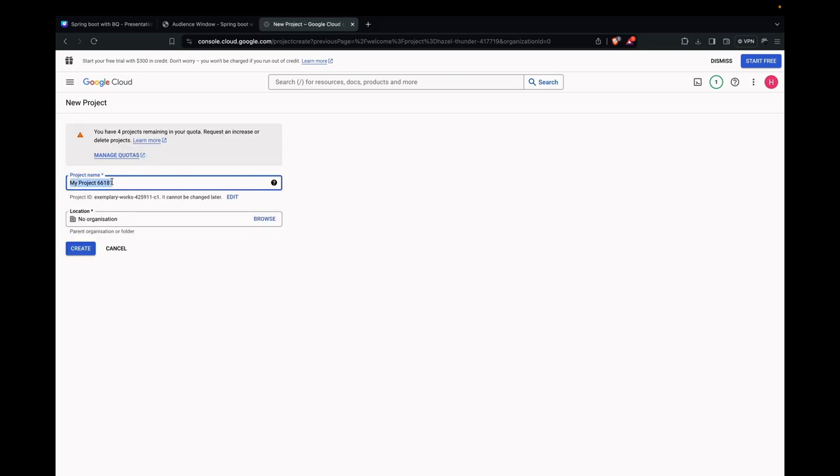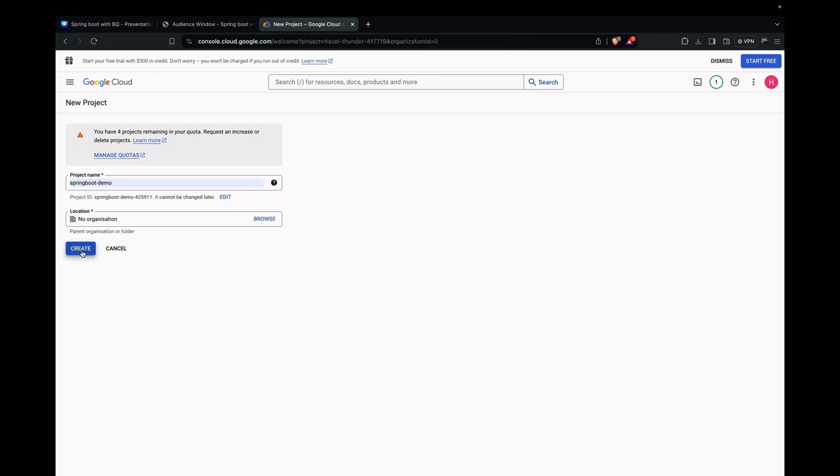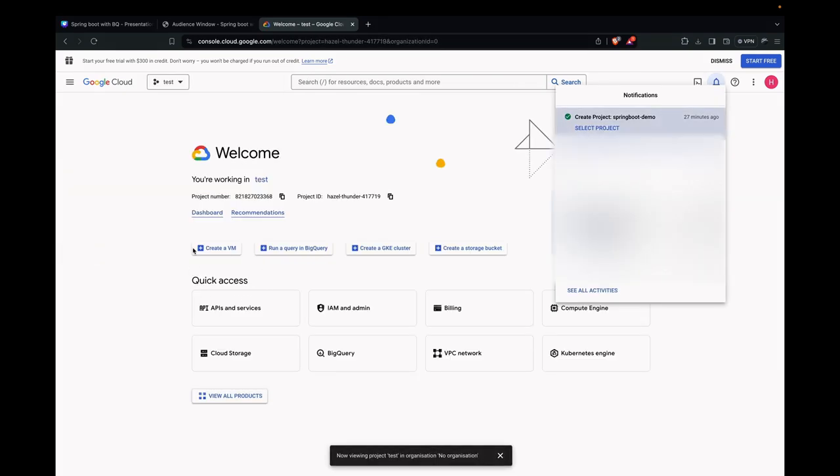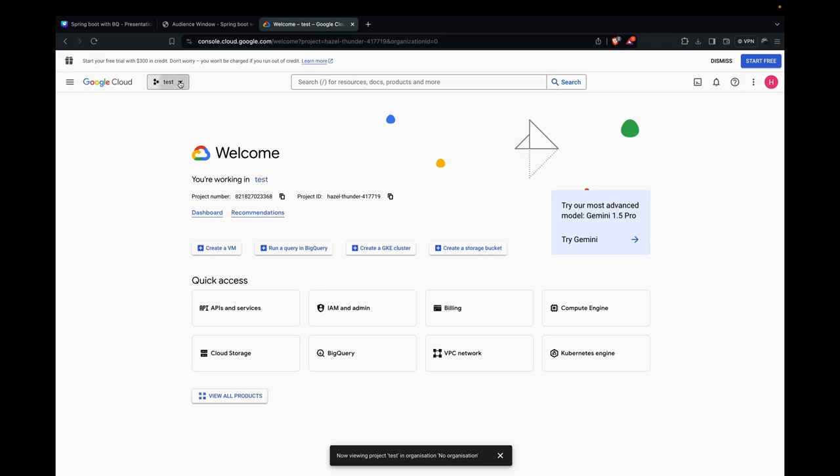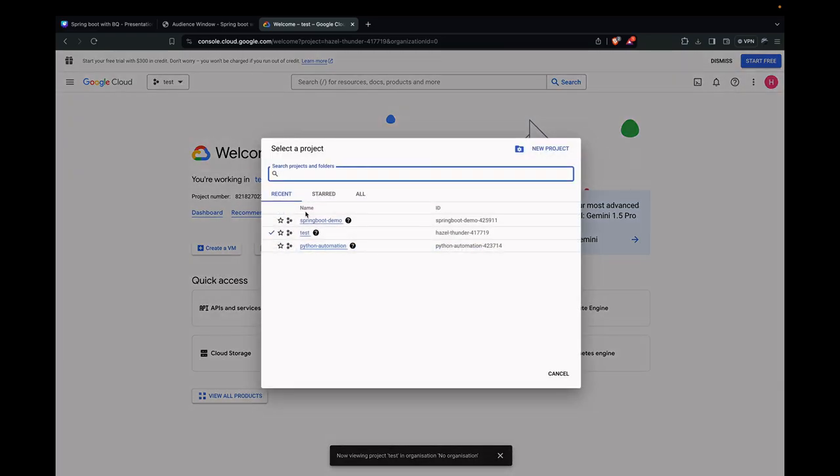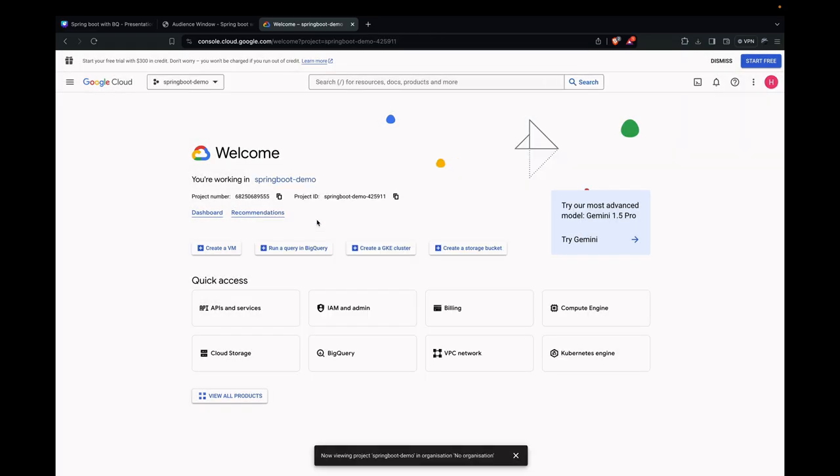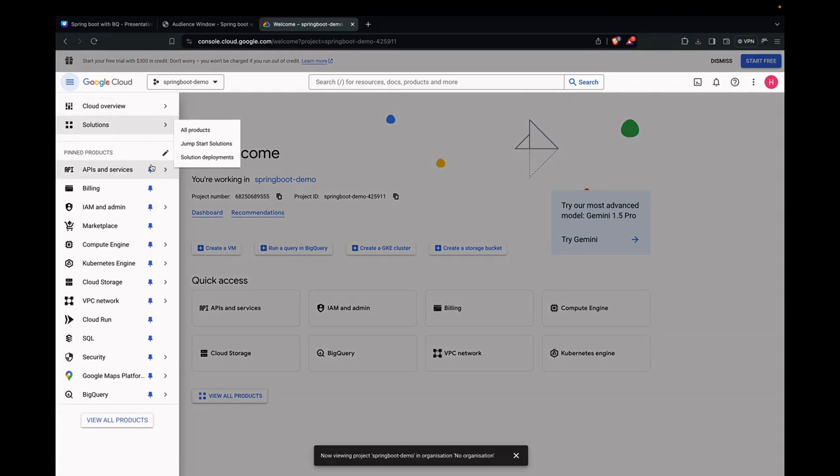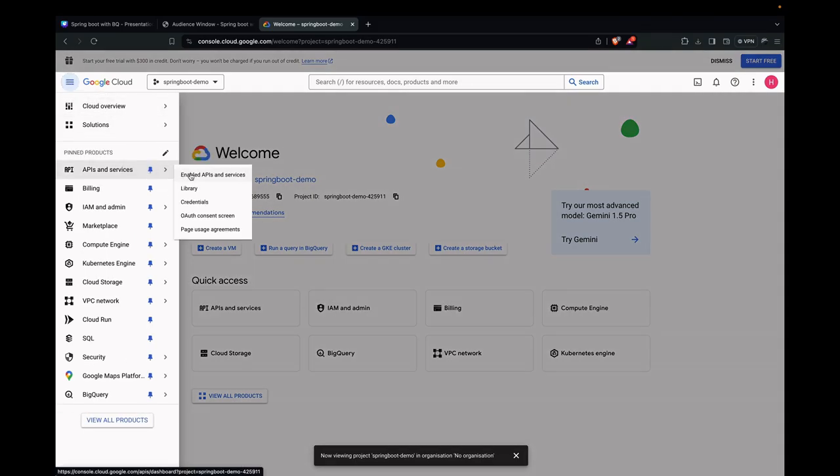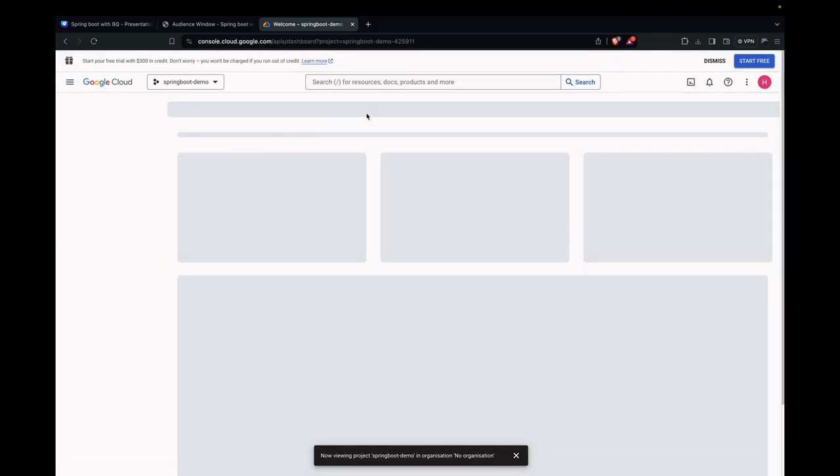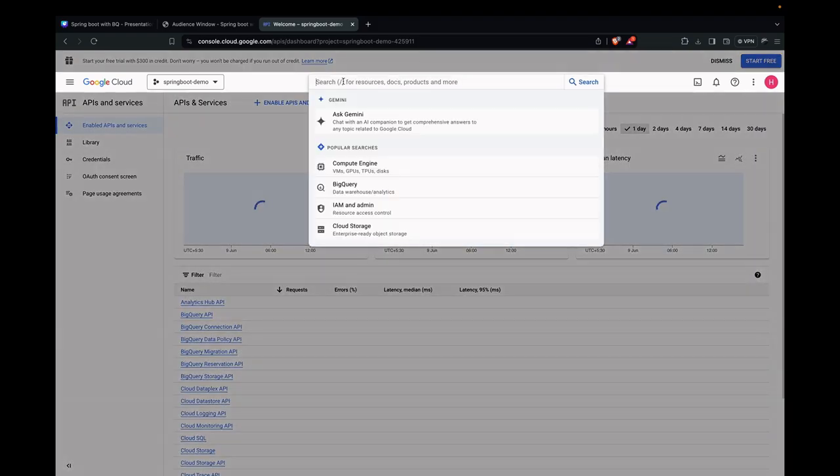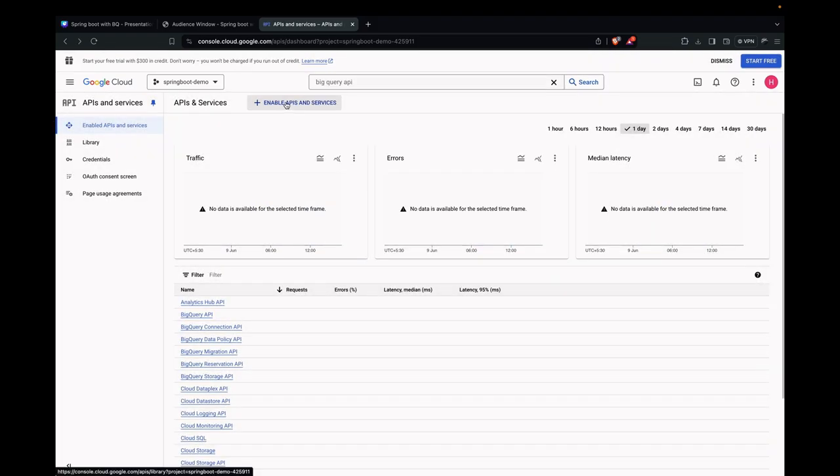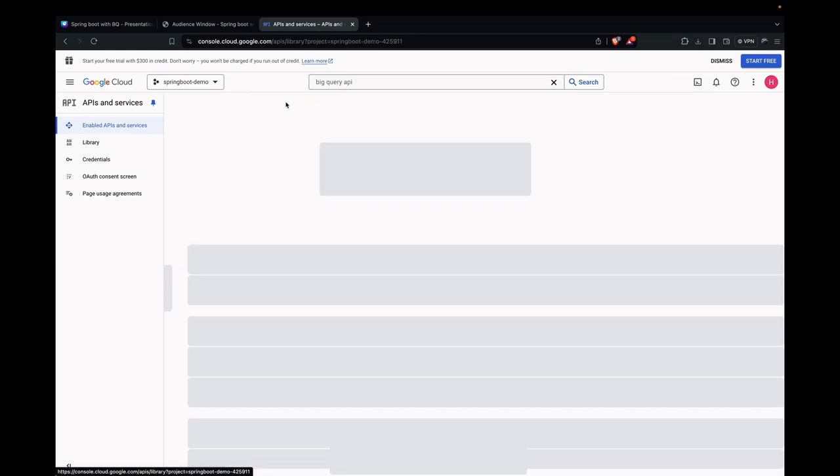We can name the project whatever we want. I'm naming it as Spring Boot Demo. Let's click on Create. Our project is getting created. Once the project is created, we can click on it. Let's go to the APIs and Services. Enable APIs and Services. By default, Google Cloud BigQuery API would be enabled. We just need to check for it. Let's click on Enable APIs and Services.